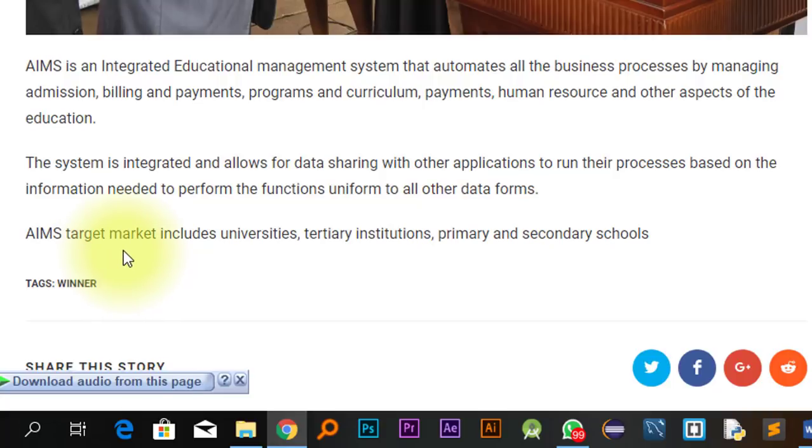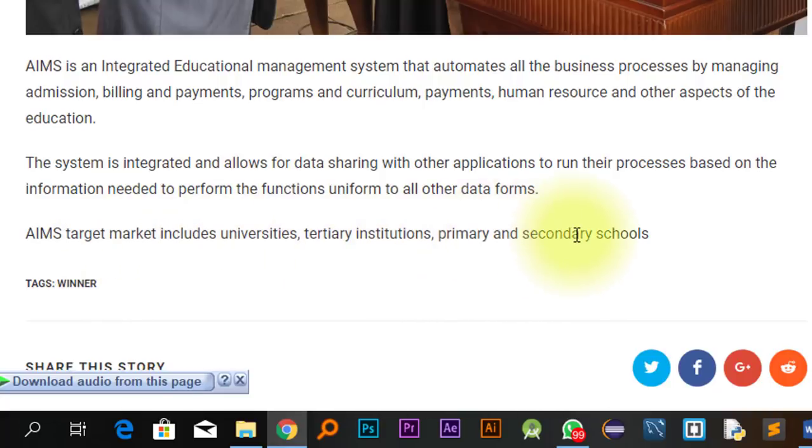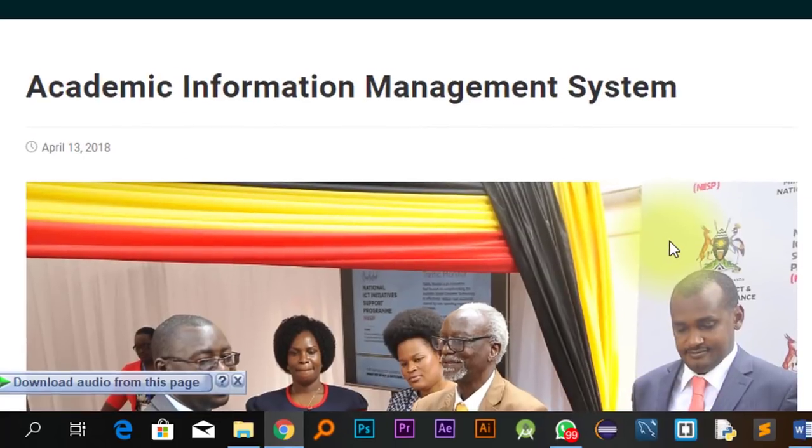AIMS targets markets including universities, tertiary institutions, primary and secondary schools. This is the level where the government wants to take it.